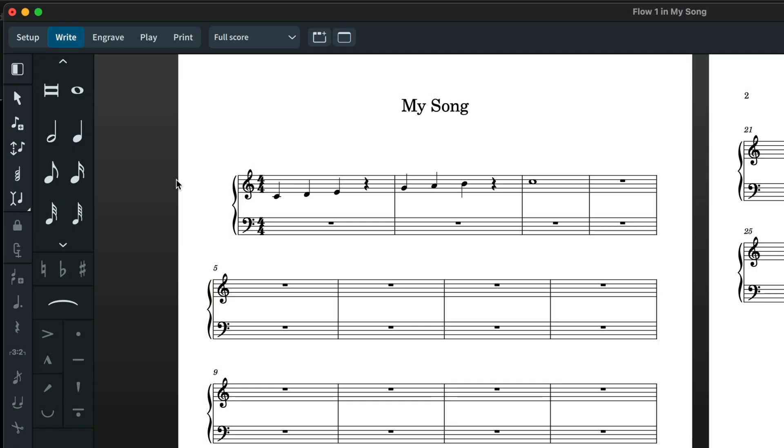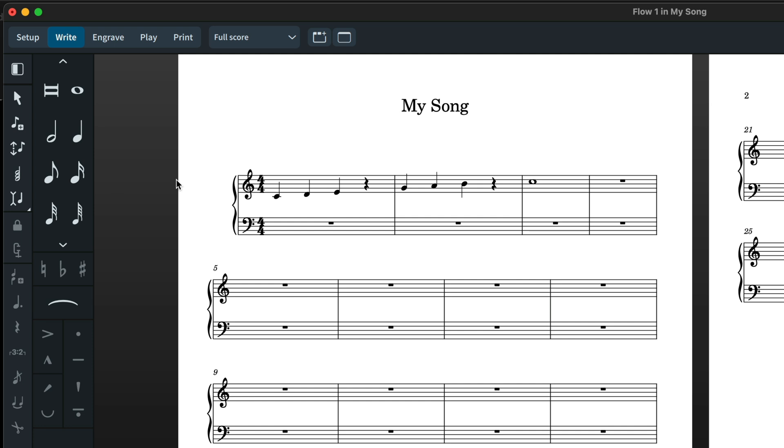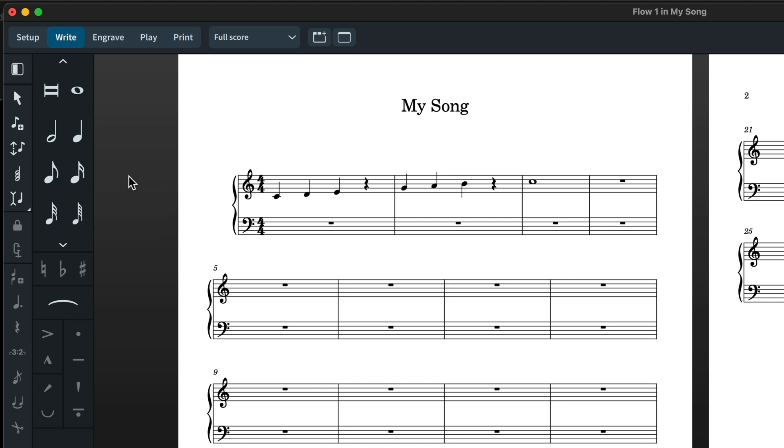As you're learning your way around Dorico during note input, keep the left zone open. When you want to change the note values, hover over that note value in the left zone. You'll see, for example, a 16th note or semiquaver is 4. Now you could click on the note value and change it, but instead now press 4 at the top of your keyboard. Do this a few times and before you know it you'll have it committed to memory.